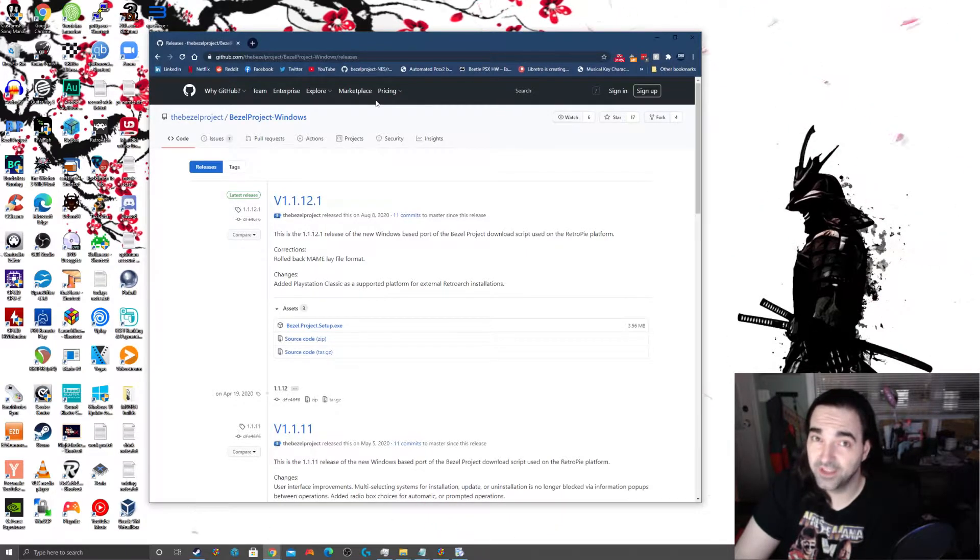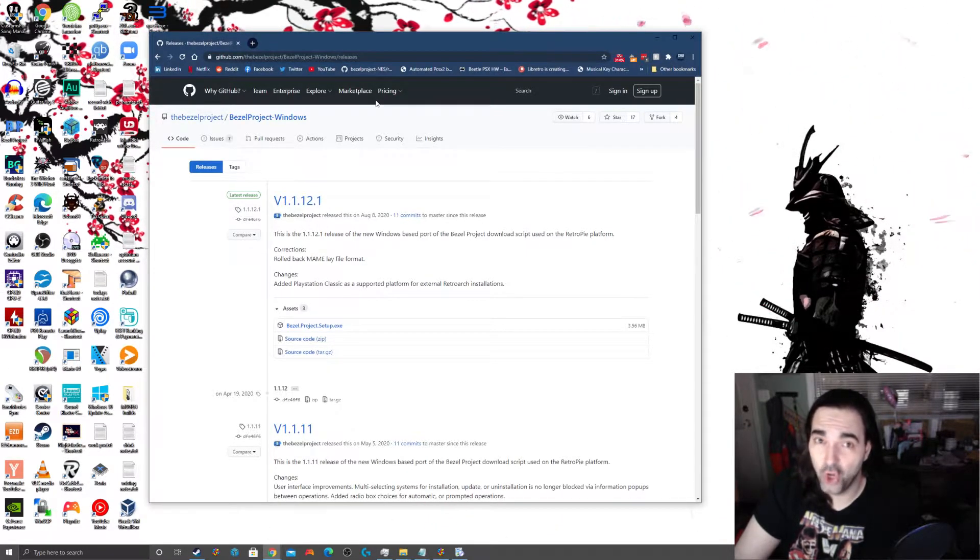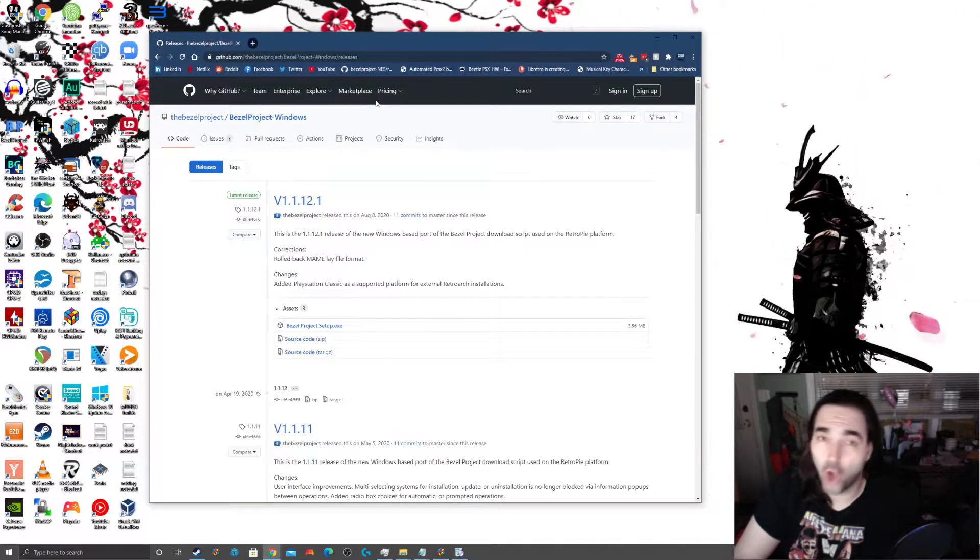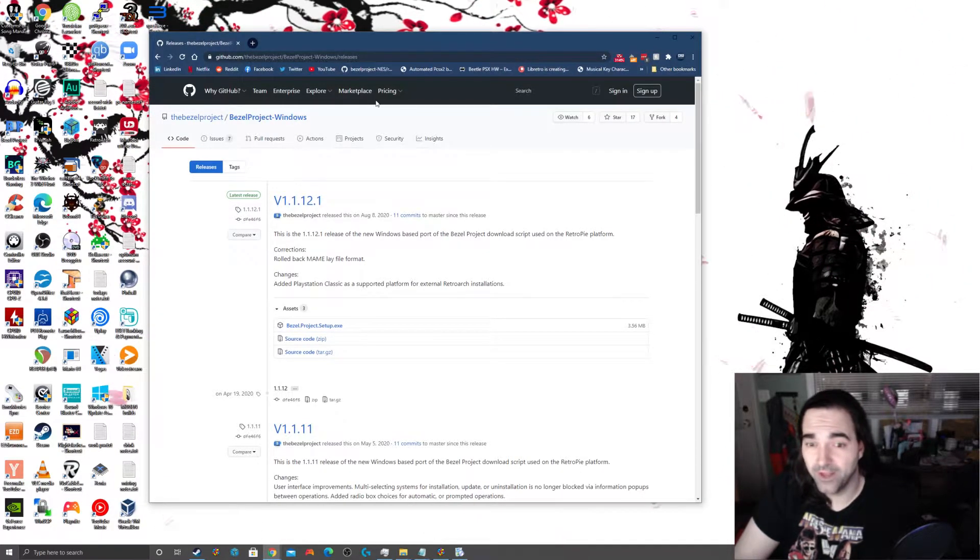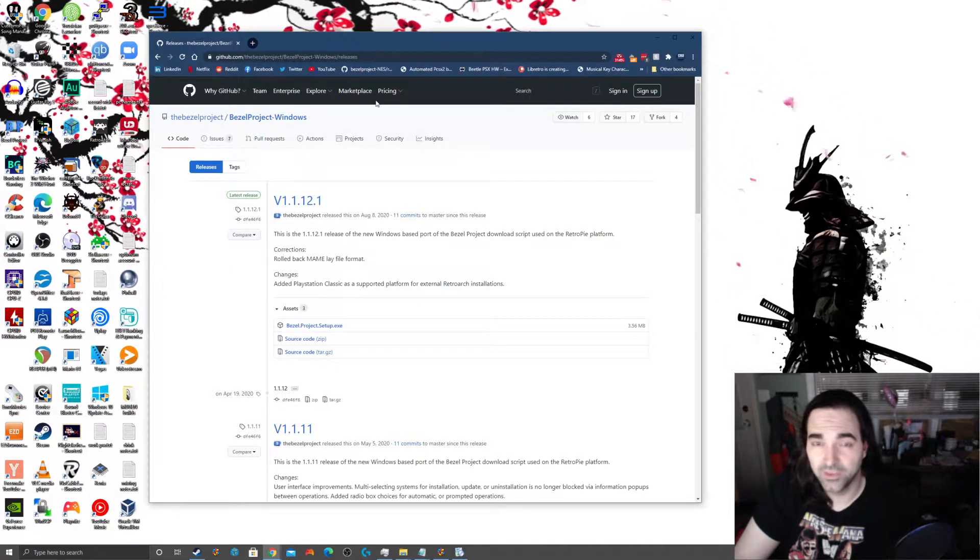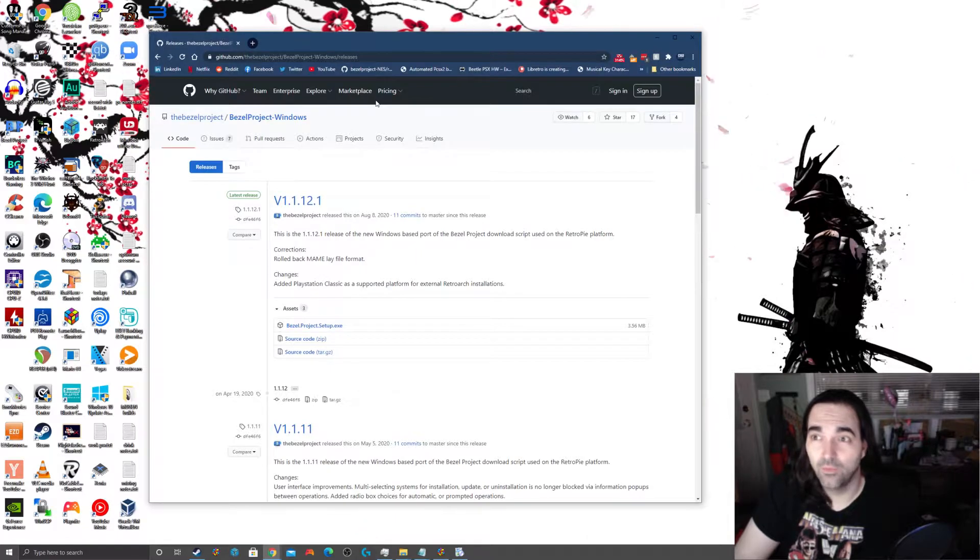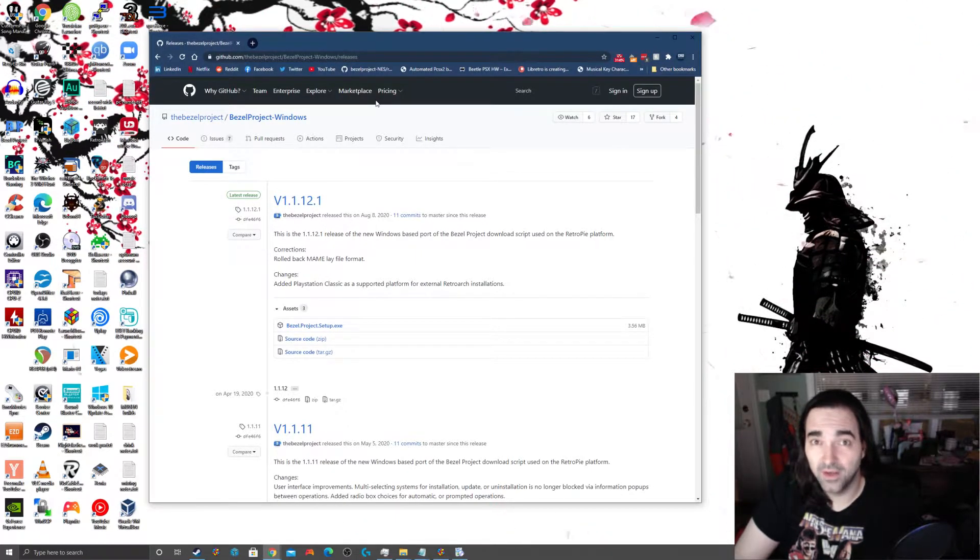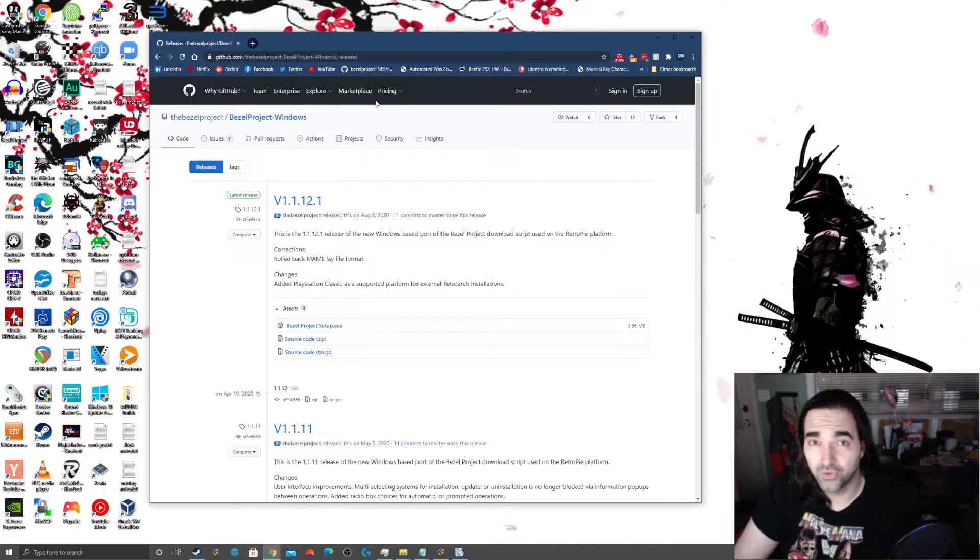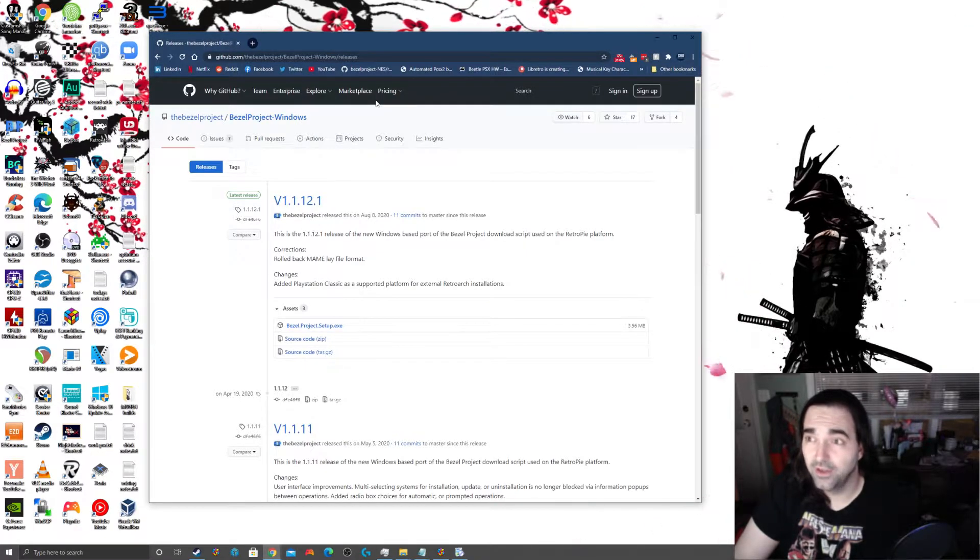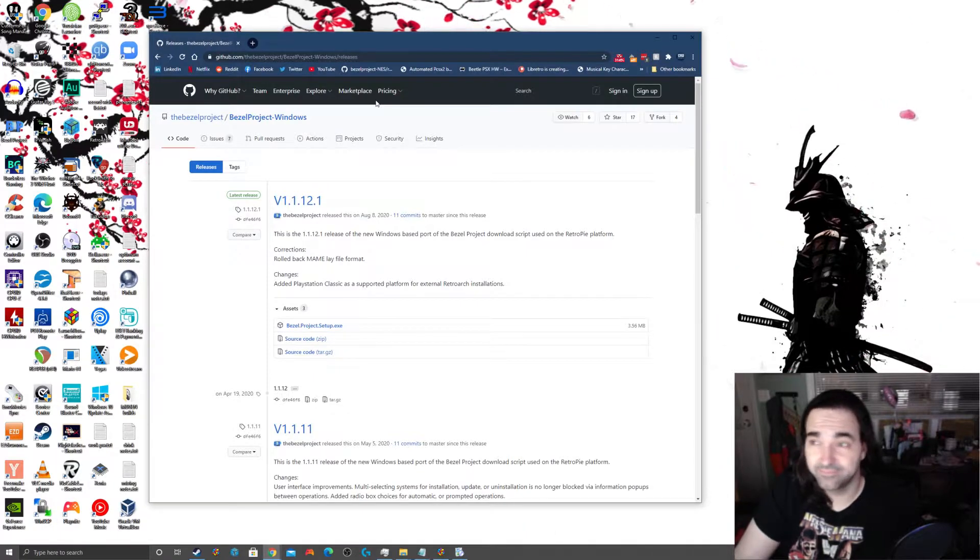So when you first get your ROMs, make sure that they're in the no intro naming convention. That's the best way to ensure that all of this stuff is going to work. Once again, as always, I cannot tell you where to get ROMs. Nobody really is going to do that because nobody wants to risk being accused of piracy. So just make sure that when you dump your ROMs that you use the no intro naming convention.